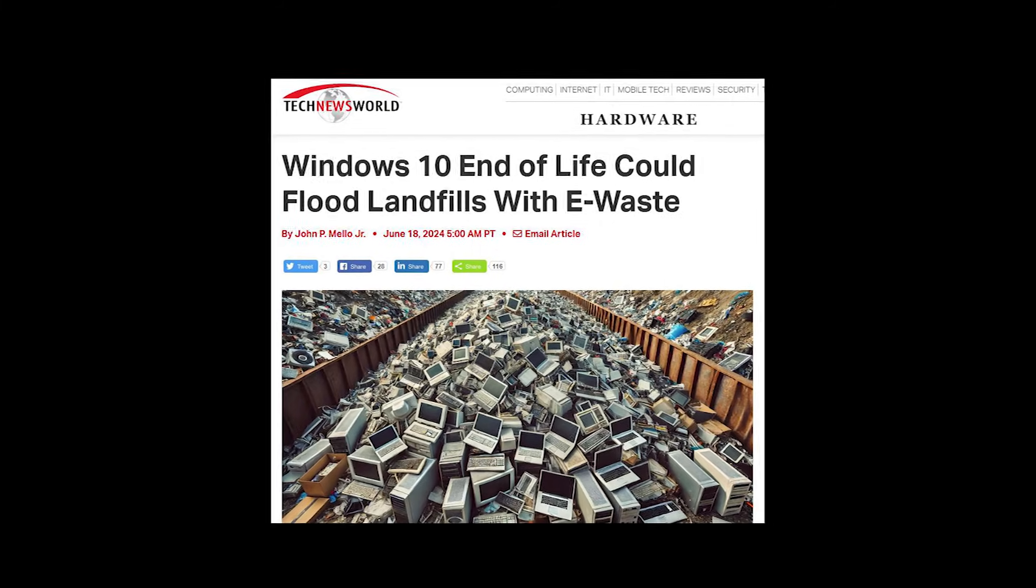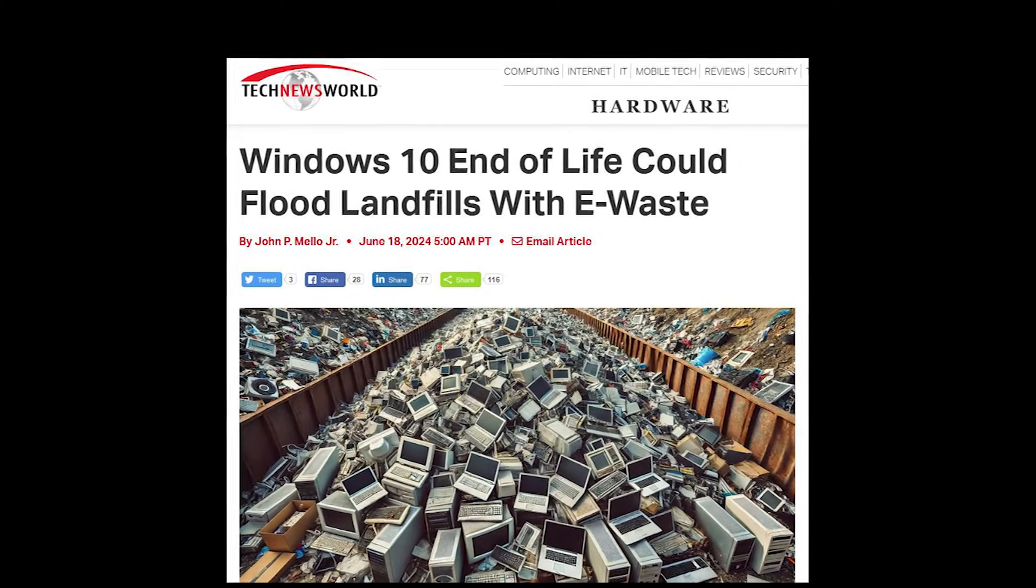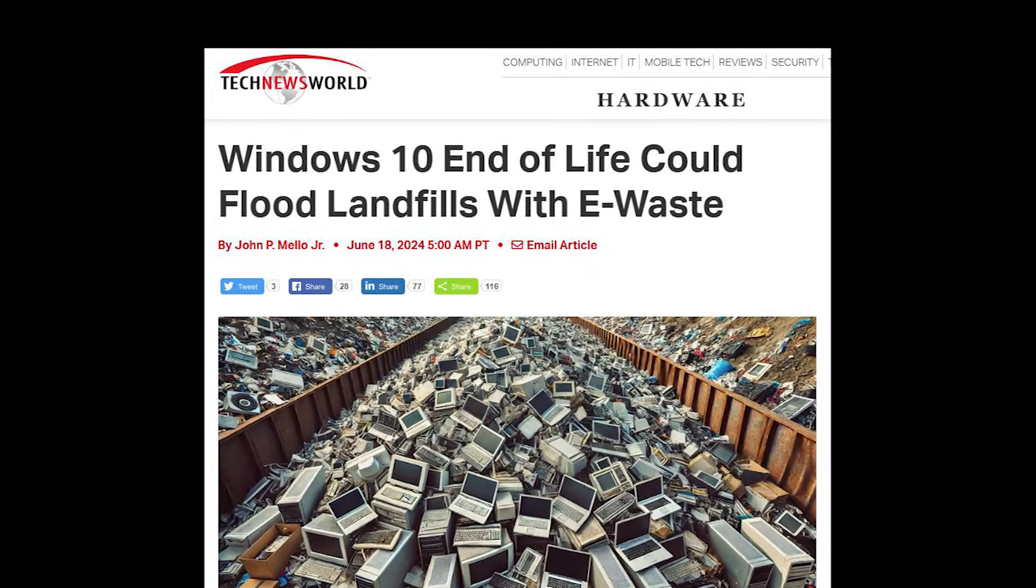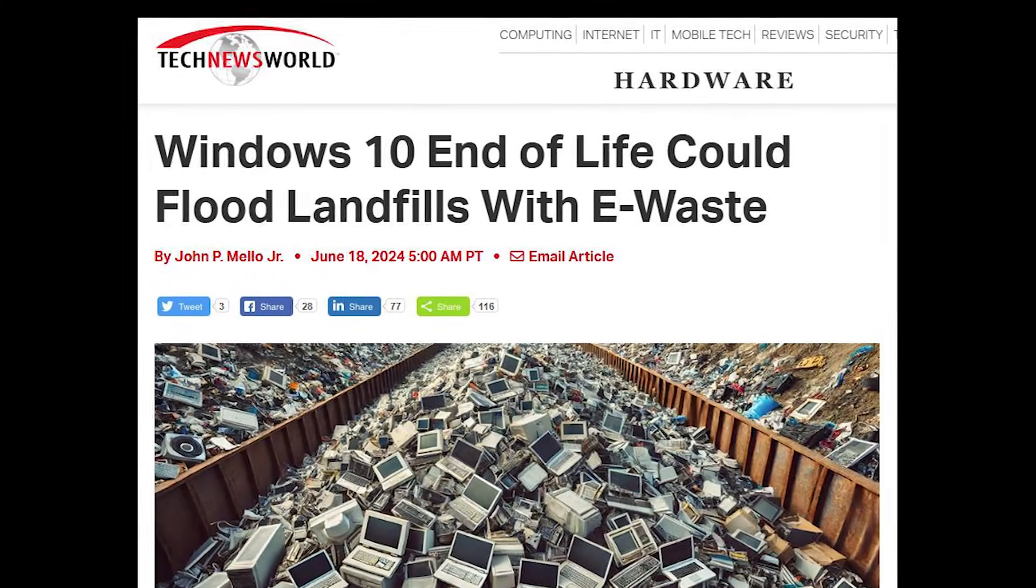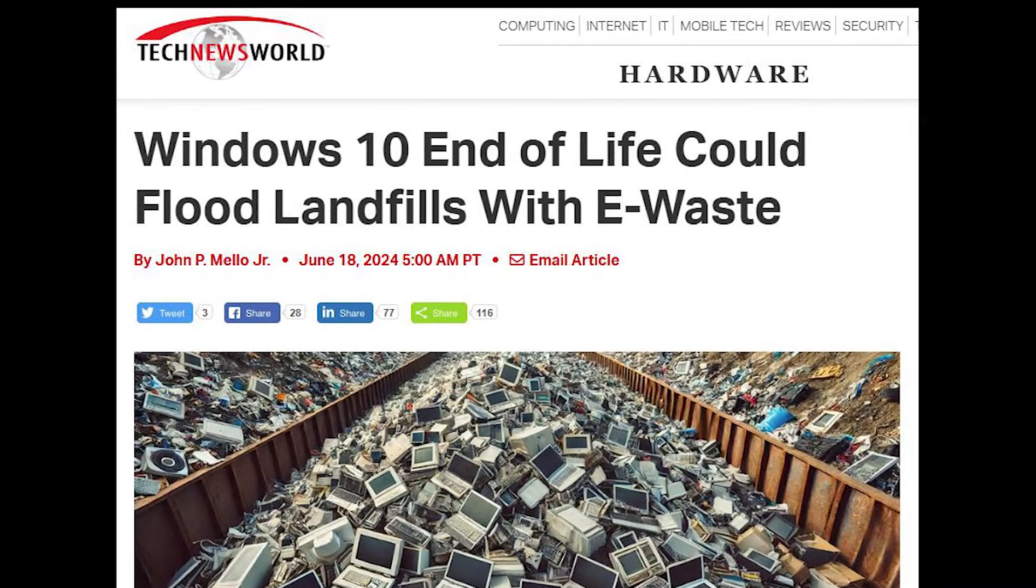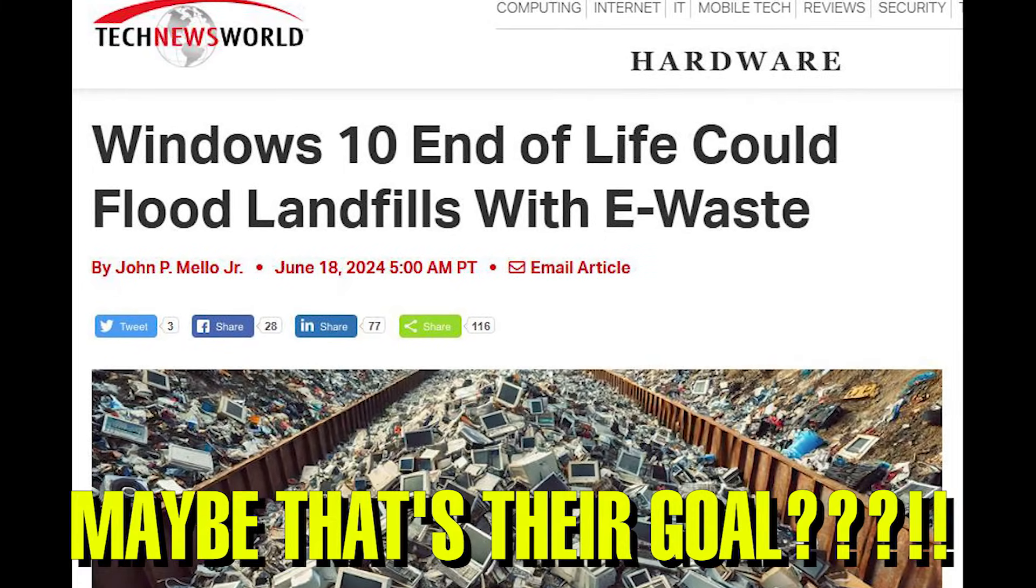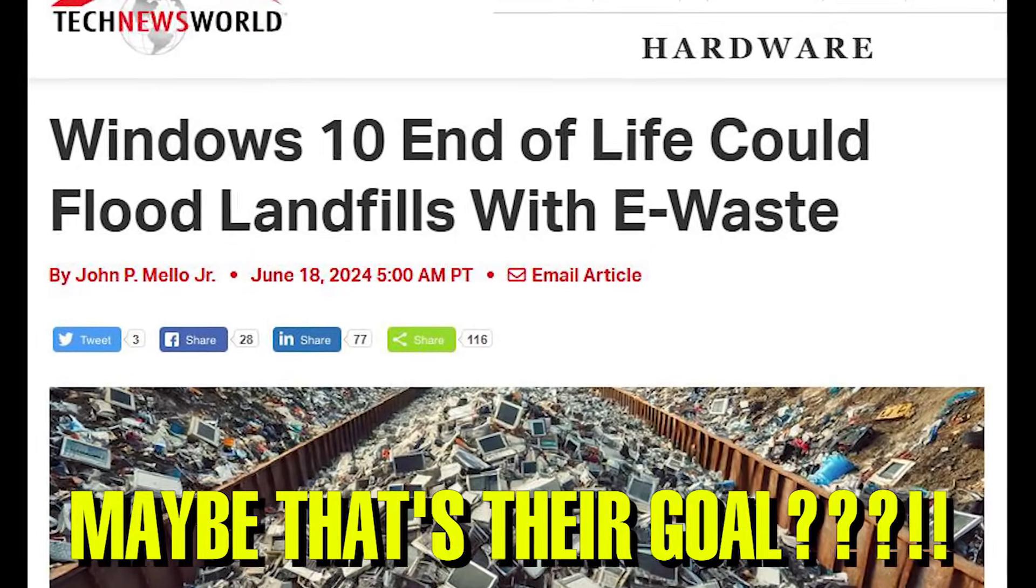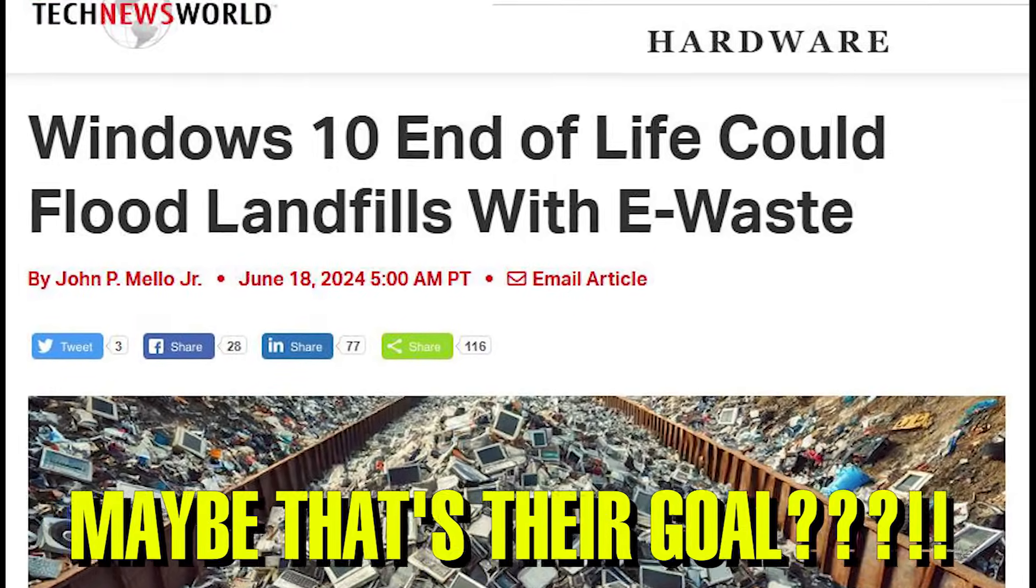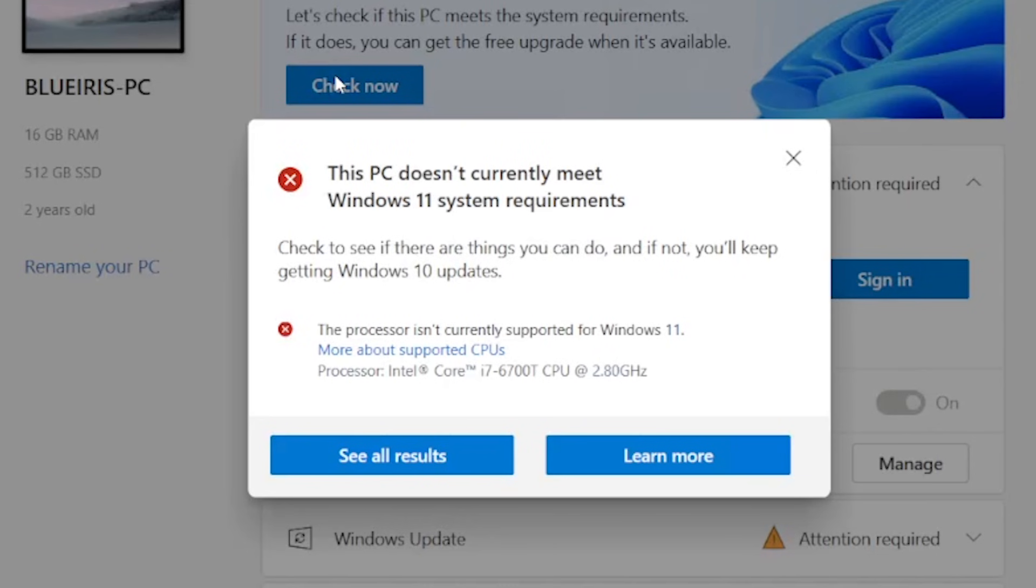Microsoft having such strict requirements for their new OS is a major problem because that means millions and millions of computers that work perfectly fine are now probably going to end up in the landfill. In this video, I'm going to show you the easiest way to bypass the TPM and CPU requirements.